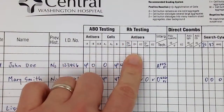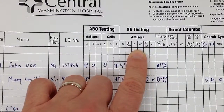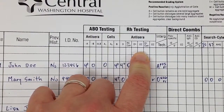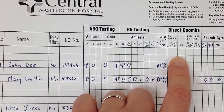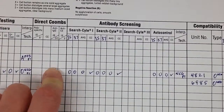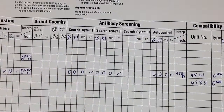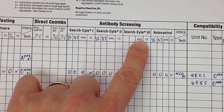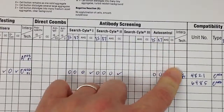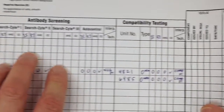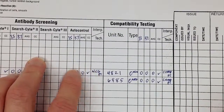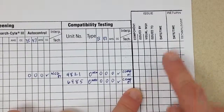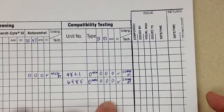Moving over, we have RH testing, and here we have the DU or weak D, which may be optional depending on your facility. Next to that we have the direct Coombs test, then the antibody screen. In this particular laboratory we use two cells - cell one and two - but there is space for three. We have our auto control, a place for interpretation, then a section for compatibility testing when crossmatching units, and finally information for issuing blood products and tracking returns.